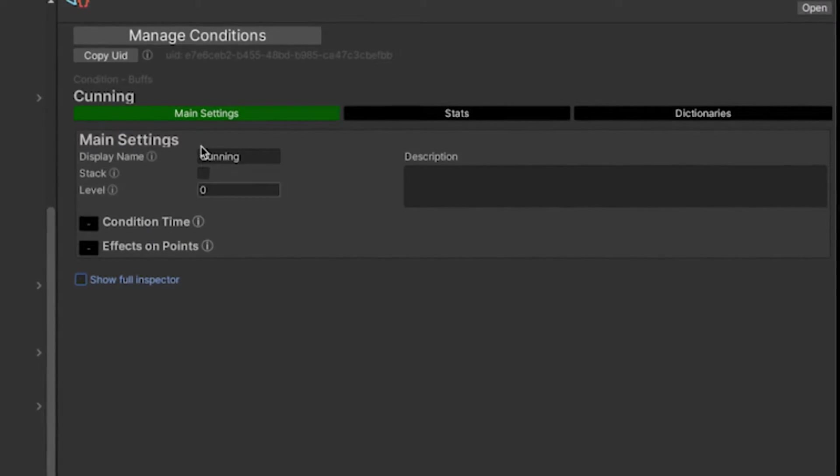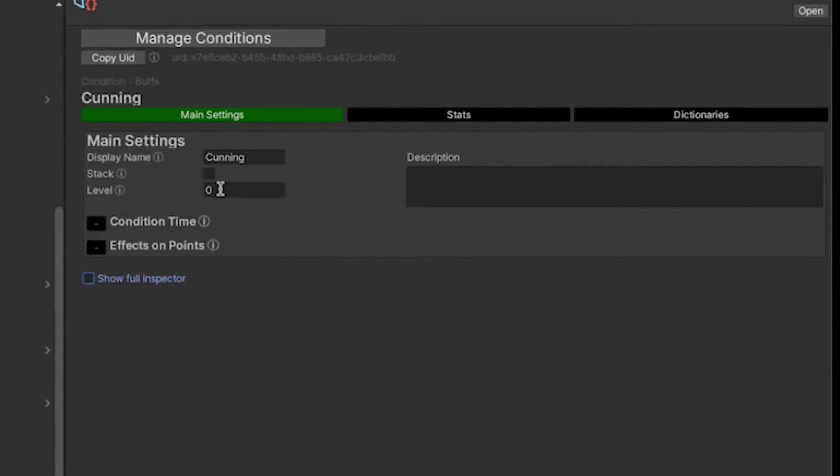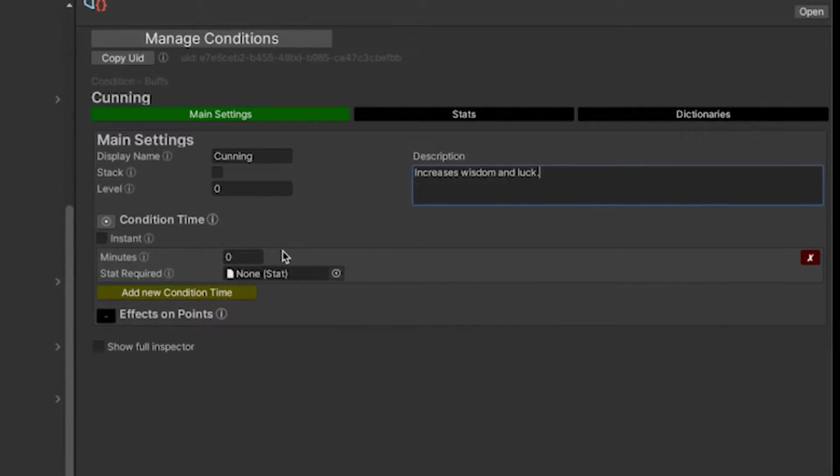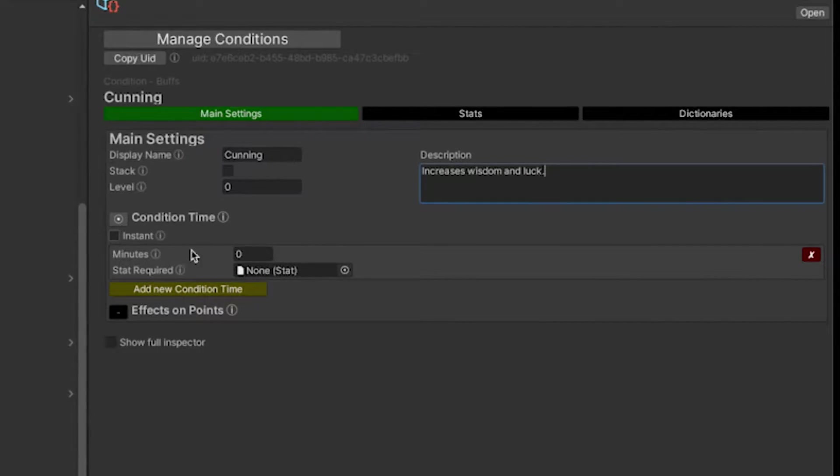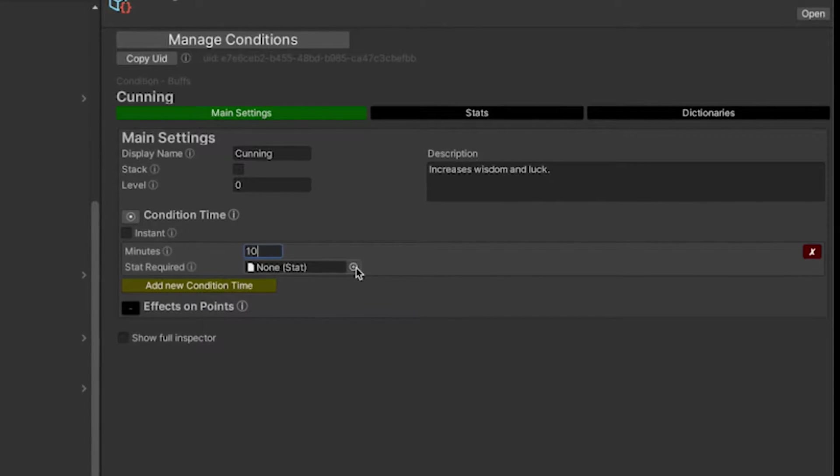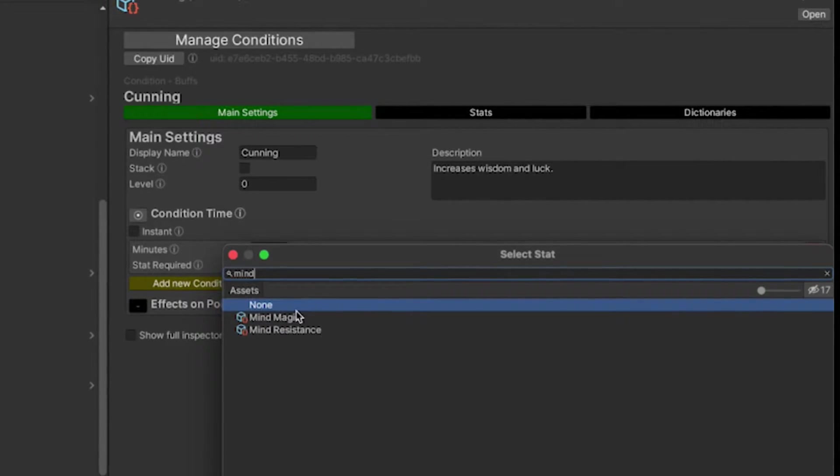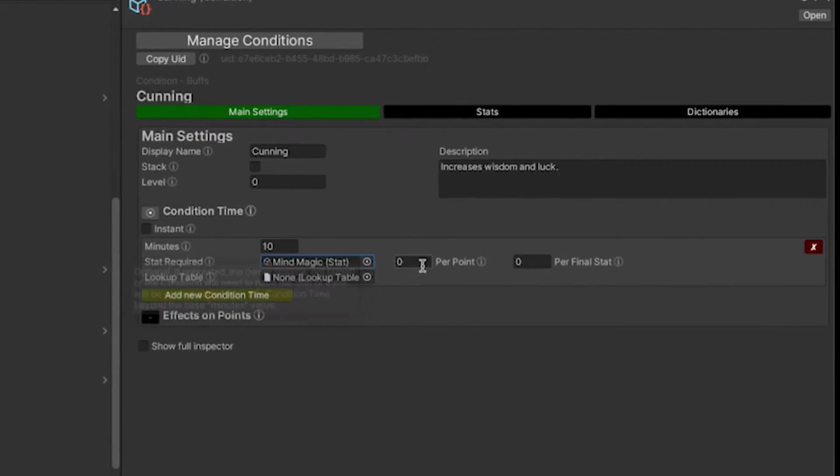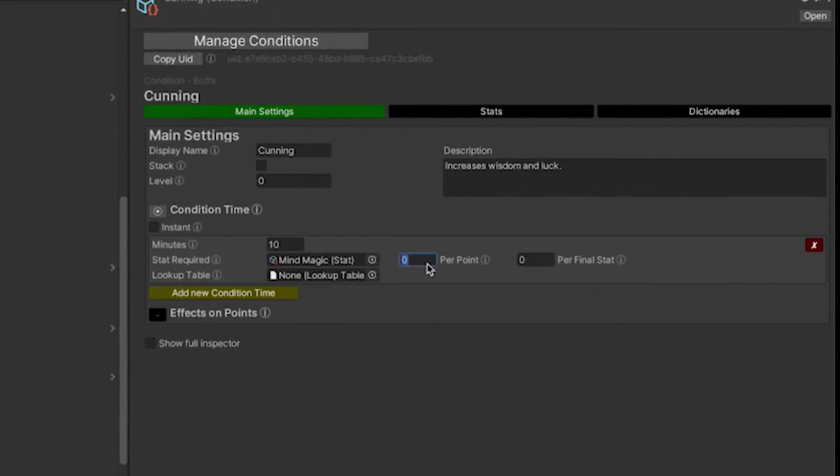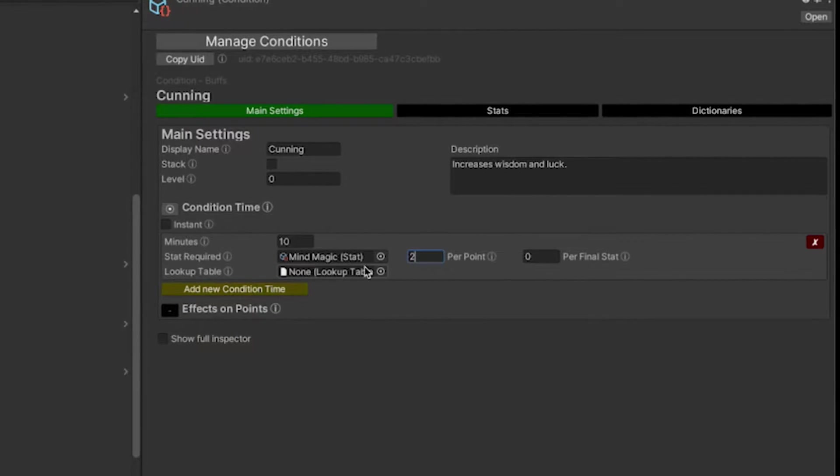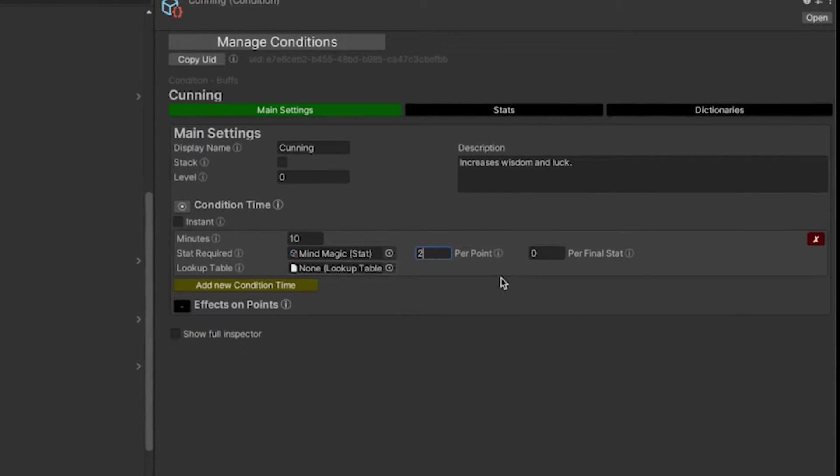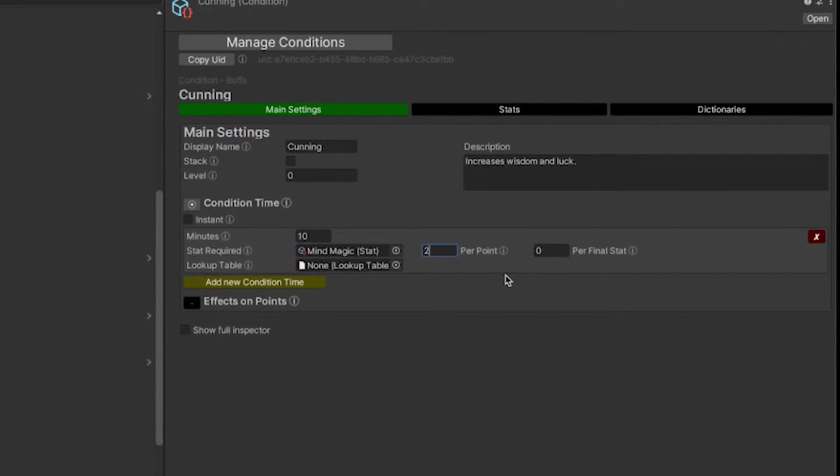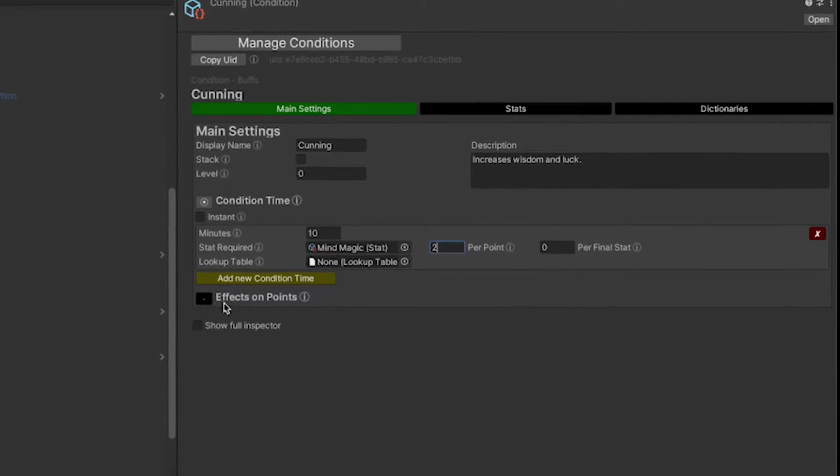Under main settings, I can change the display name, say whether this can stack or not, and set the level. We're going to set the description here real quick, and we can start by saying the time that this condition lasts. It's not an instant condition, it lasts a certain amount of time. We're going to say it lasts 10 minutes, and then add the mind magic stat. If the caster has this stat, we're also going to add an additional two minutes per point in the skill mind magic.